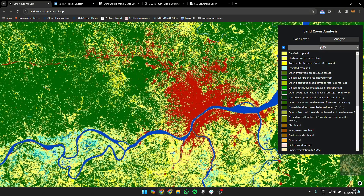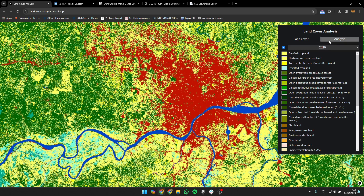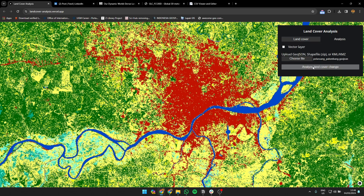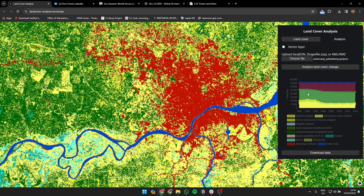From 1985 up to 2020 you can see the change expanding rapidly. If you click on the land cover change layer, you'll see a stacked area chart showing the changes. You can see that built-up area is expanding while the green broadleaf forest is decreasing.